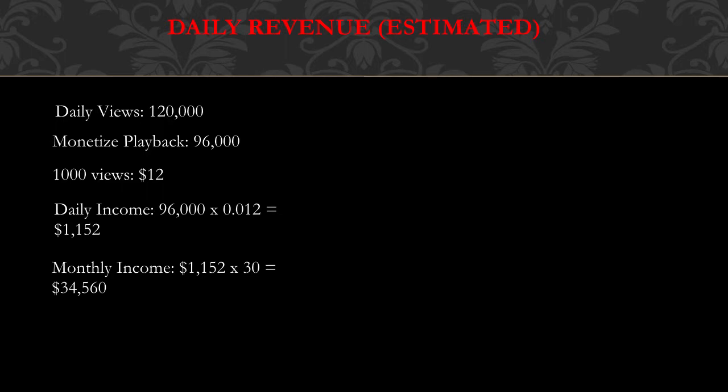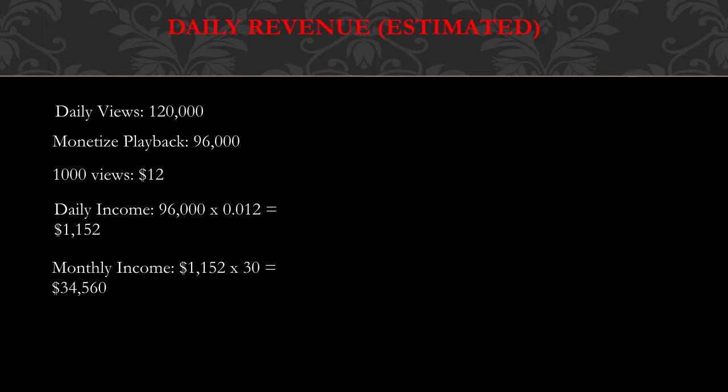And the monetized playback is just whenever you see ads on the video, then you know that the video is monetized. This channel gets $12 for every 1,000 views—$12 CPM. And the reason you get such a high CPM like I said earlier is because it's a business channel, cryptocurrency. Advertisers can advertise a lot on business channels, so they'll pay more. Daily income is 96,000 multiplied by 0.012 and you get $1,152.